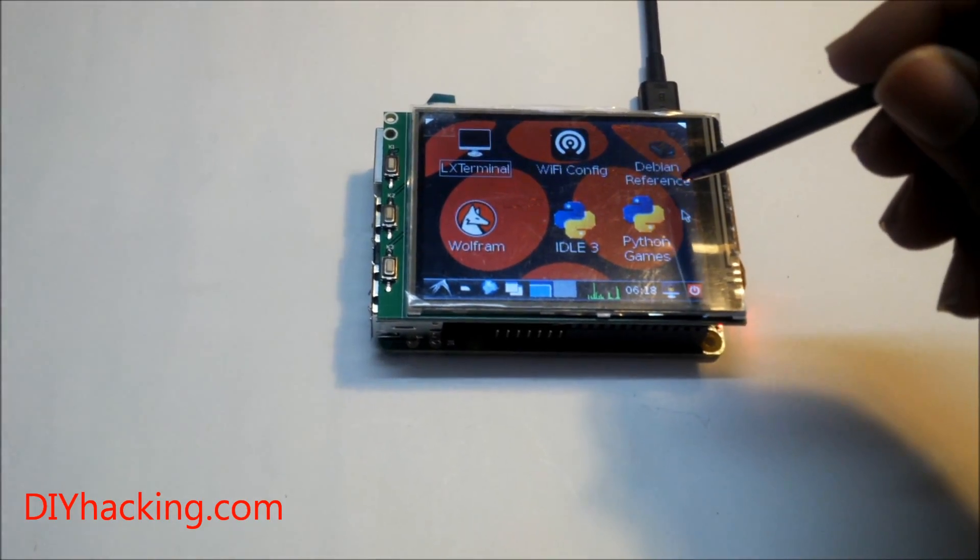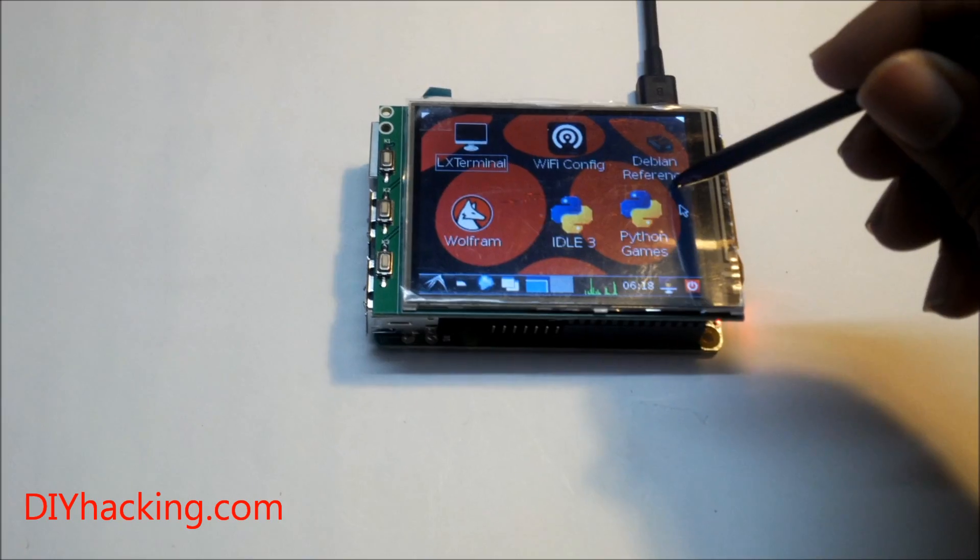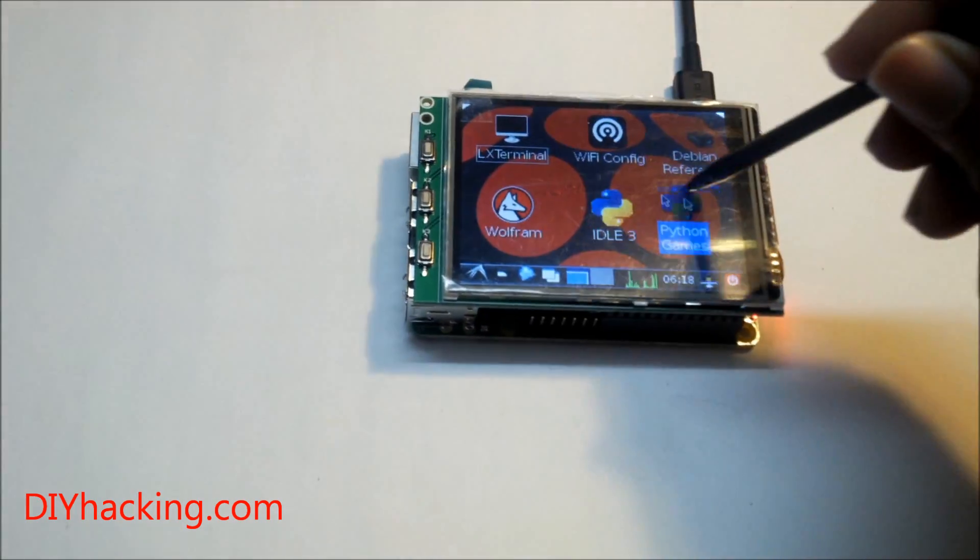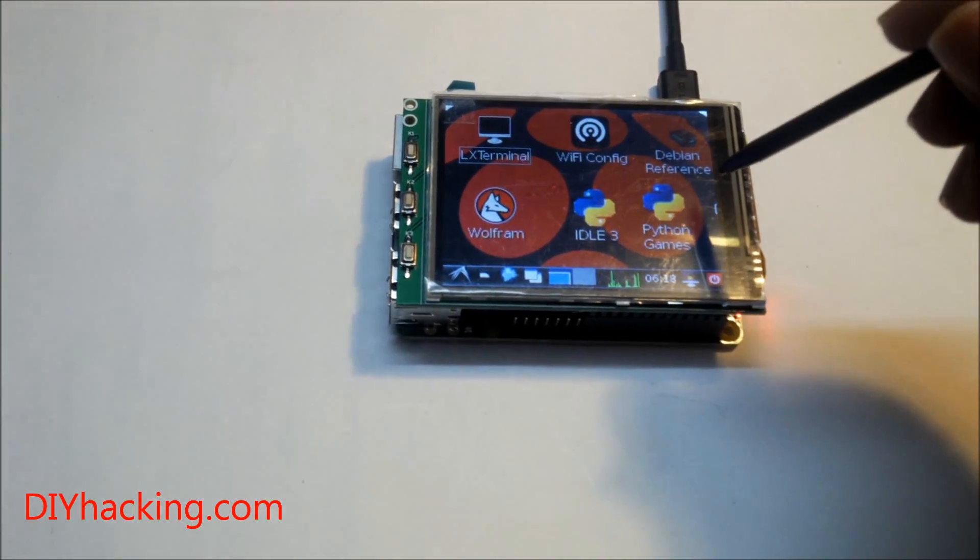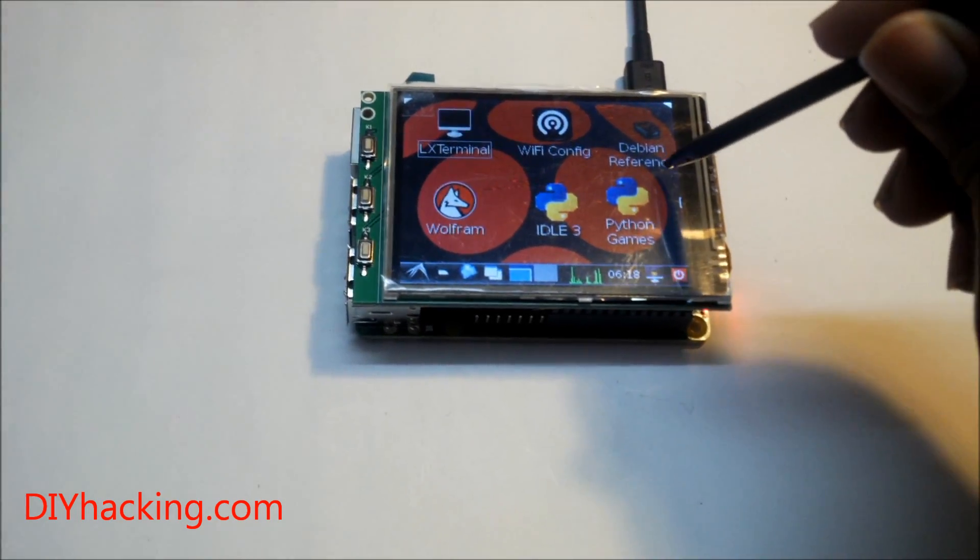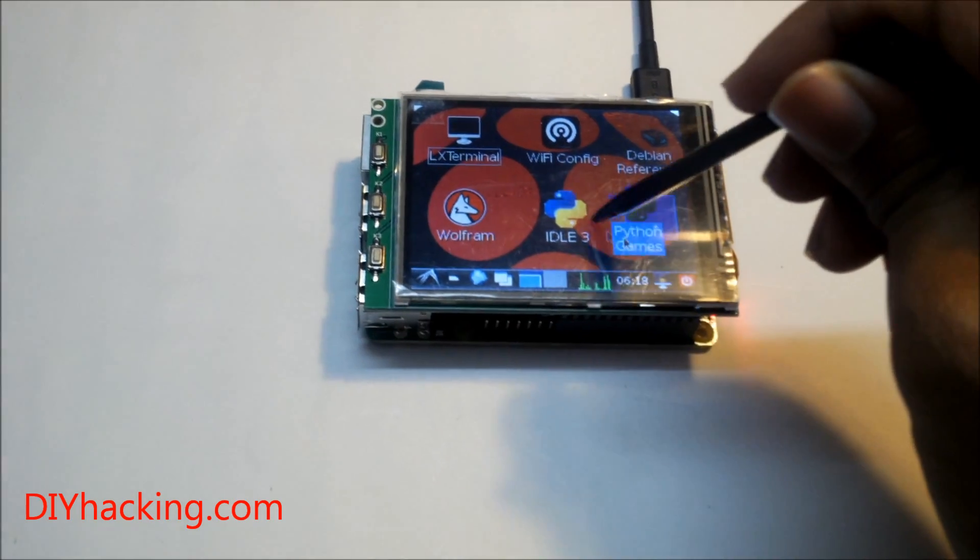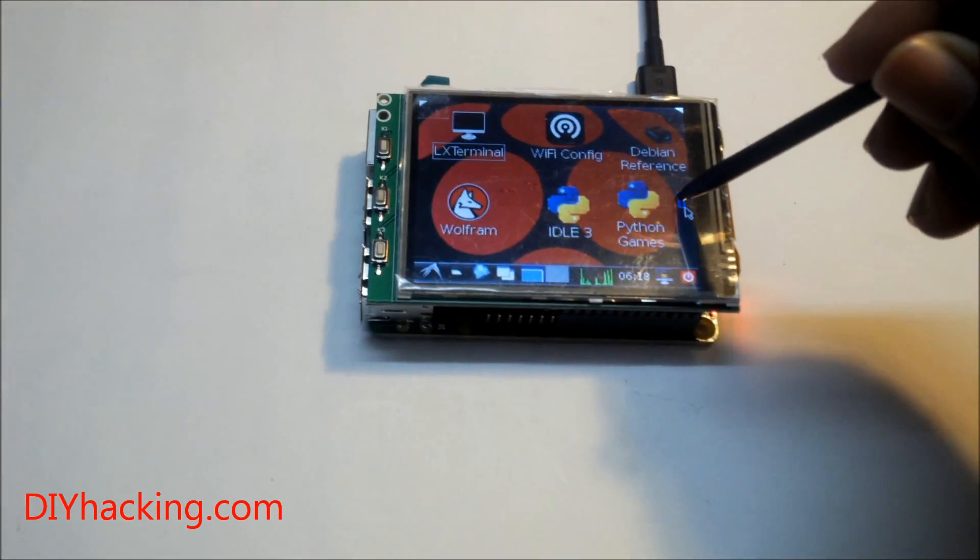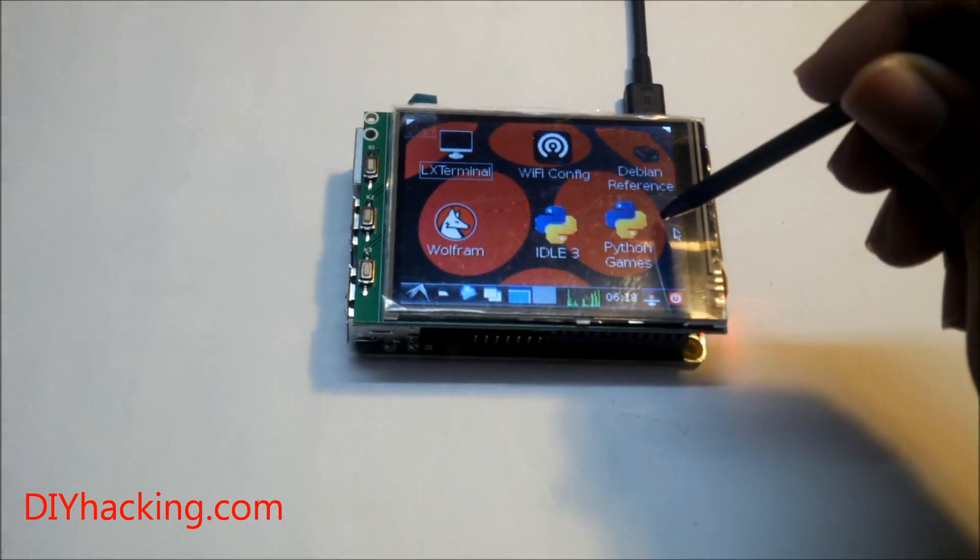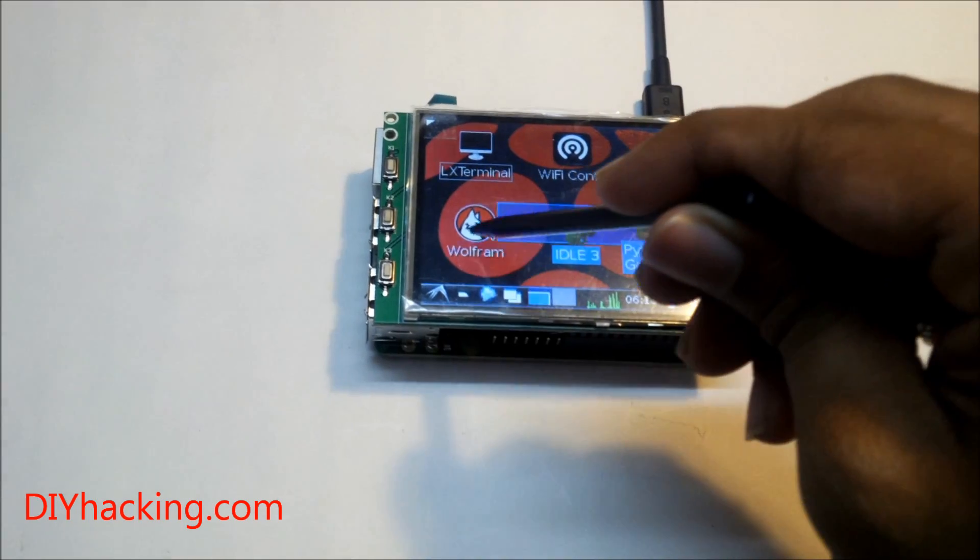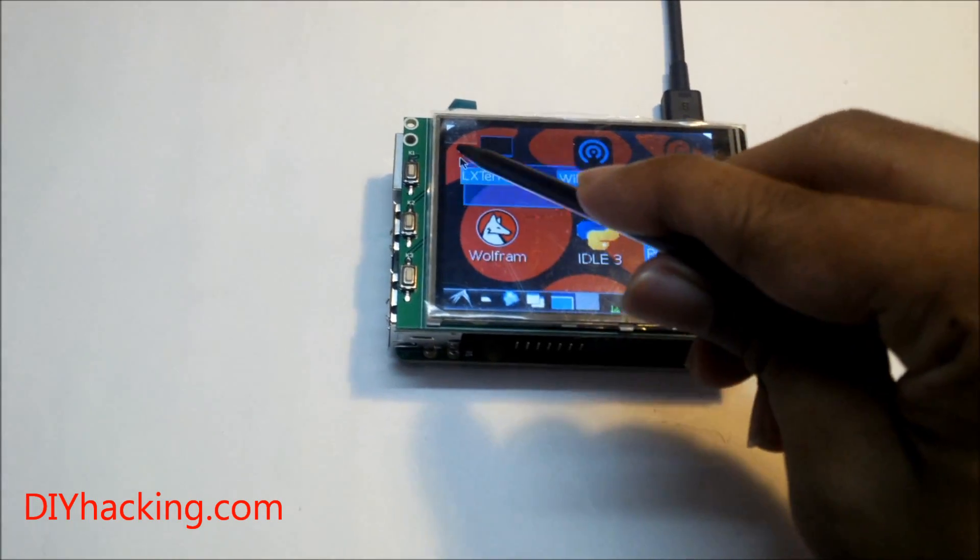So this is, according to me, the cheapest and the simplest touch screen that you can add to your Raspberry Pi. You can check out the tutorial page about instructions, more details about how to load the image files, etc.